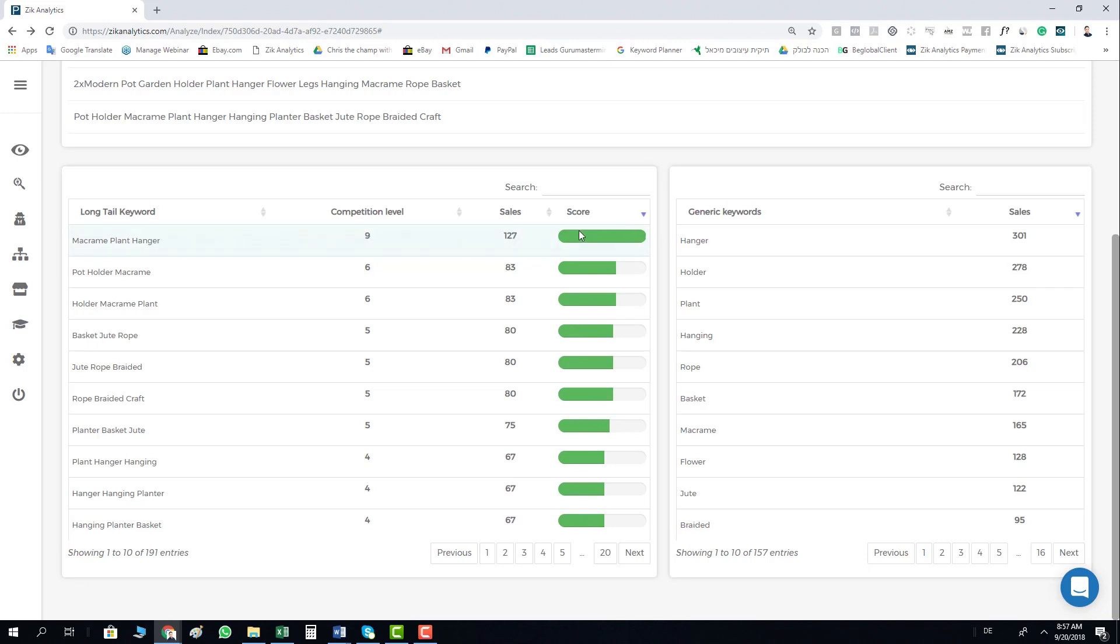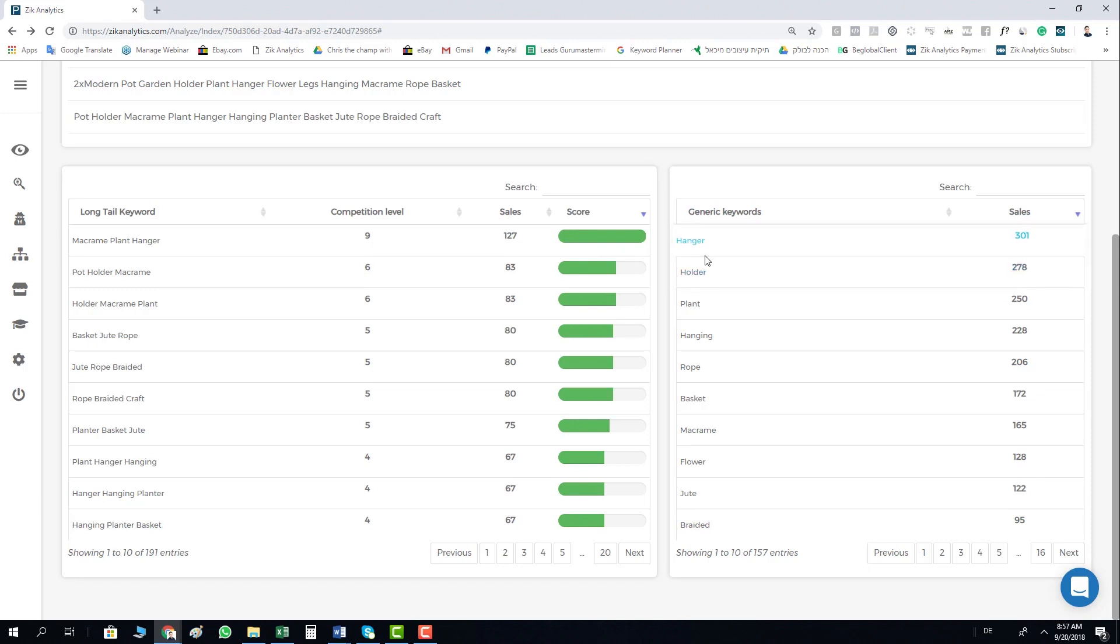On the right side in the Generic Keywords, you can see how many sales each generic keyword generated, and you can use it as well.